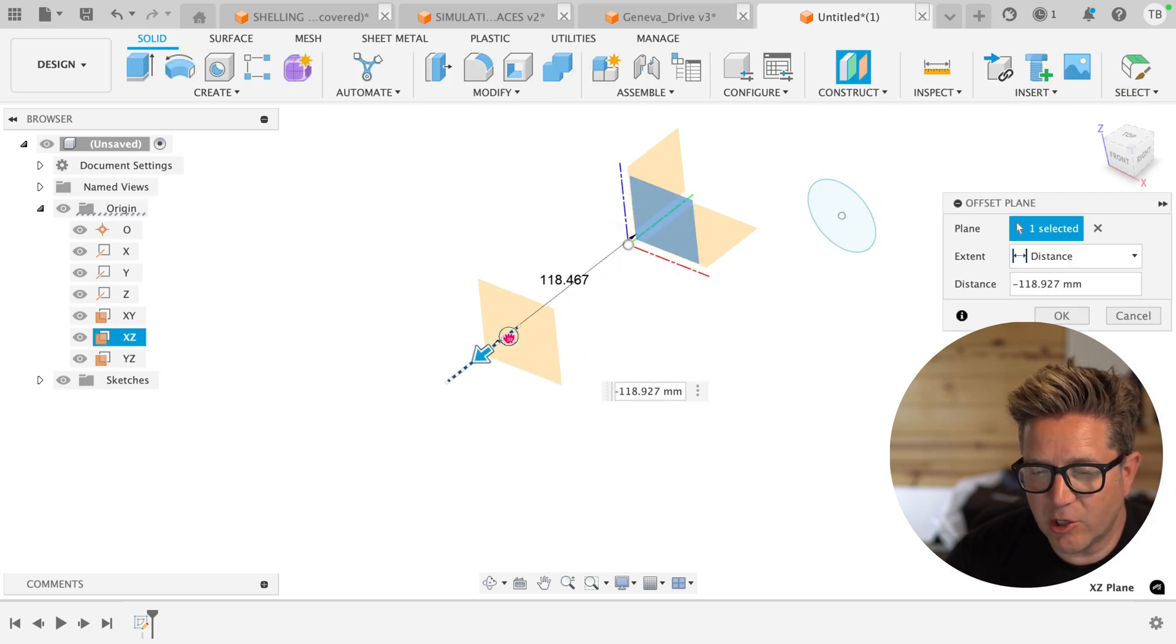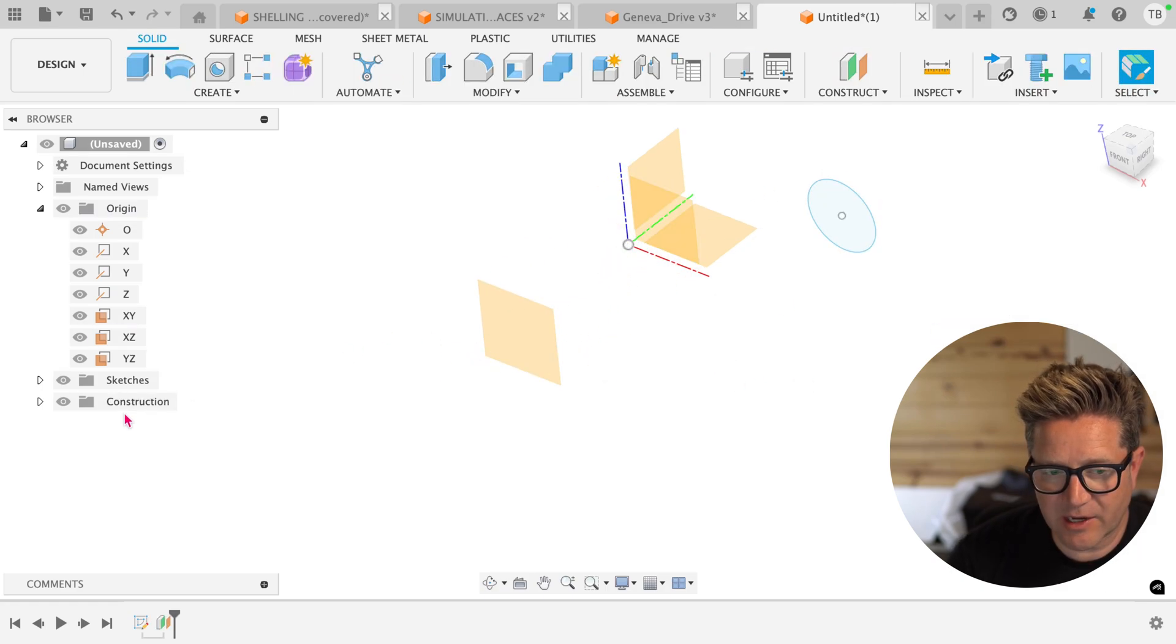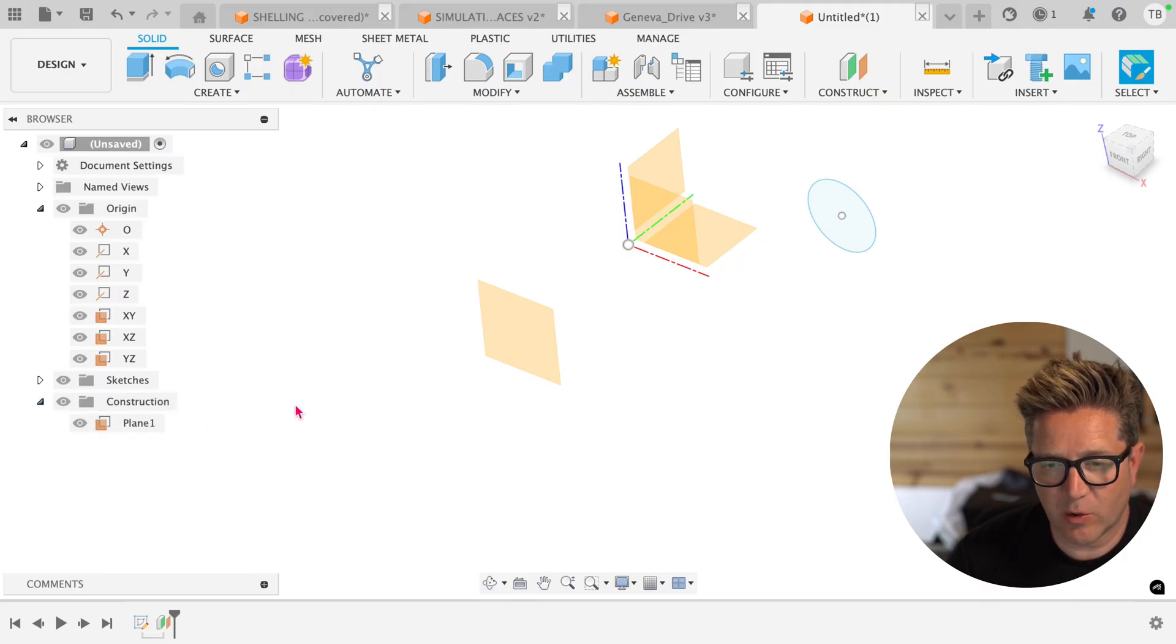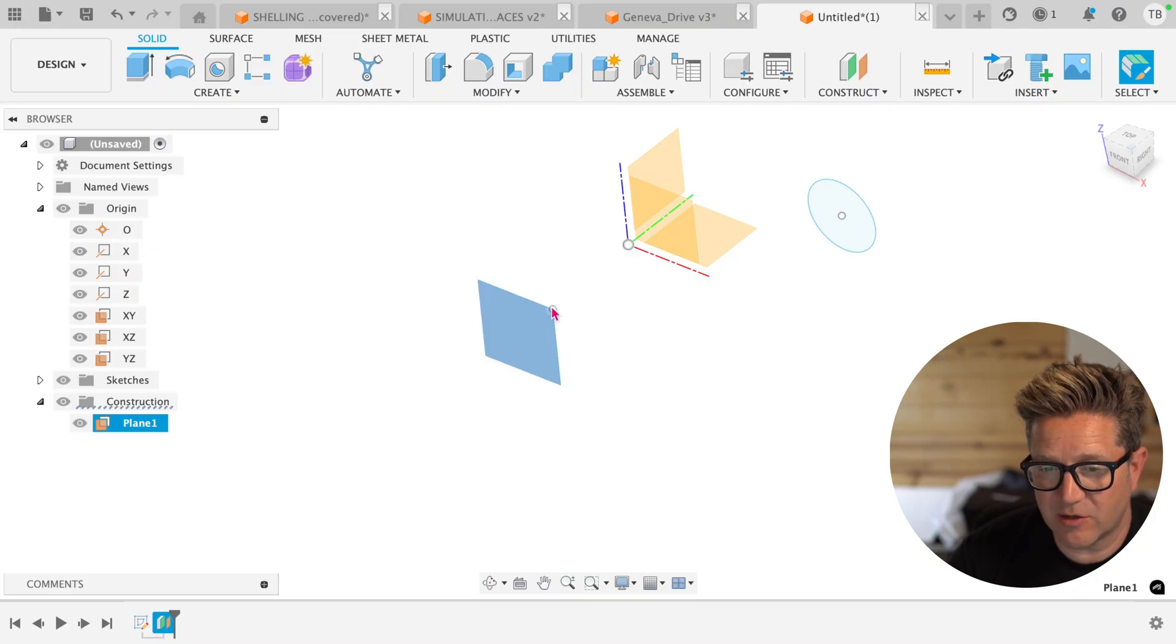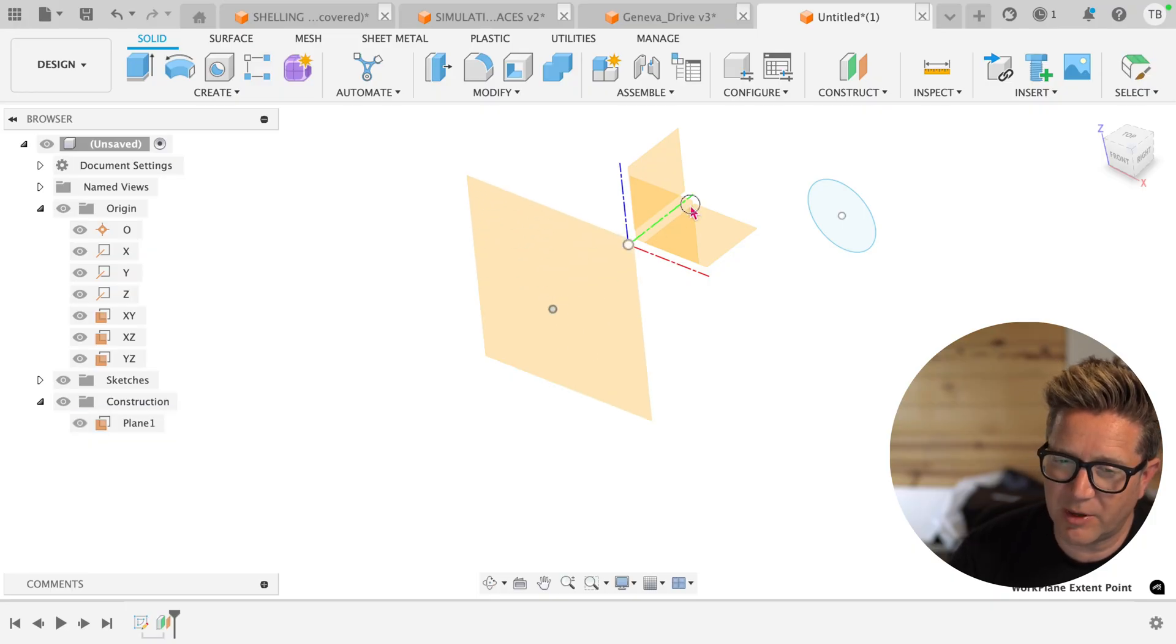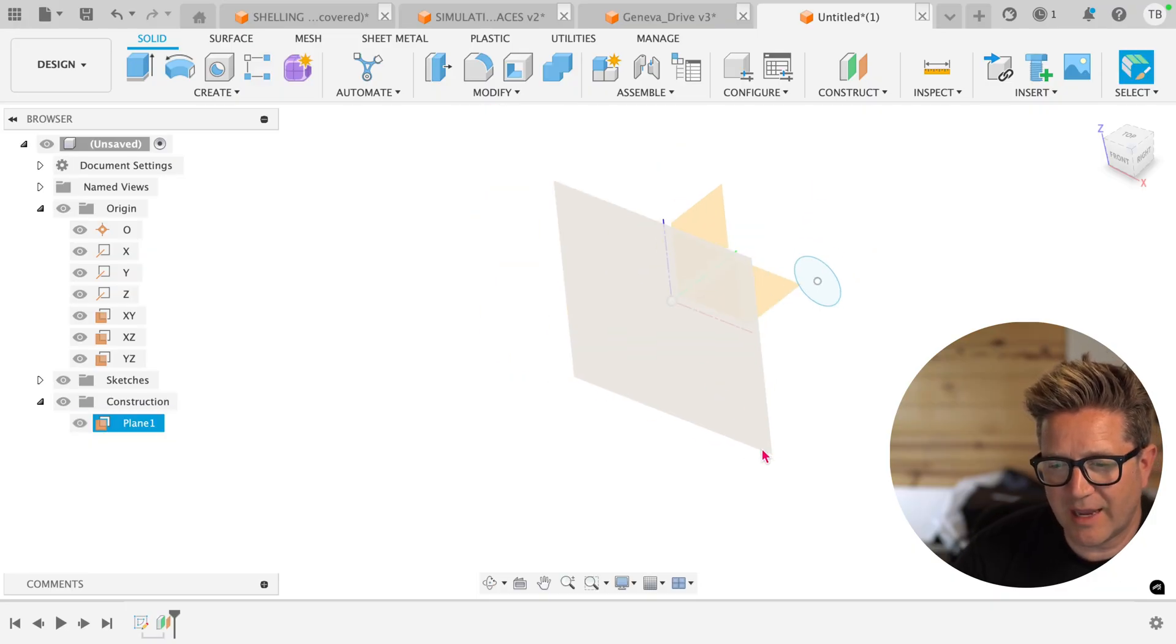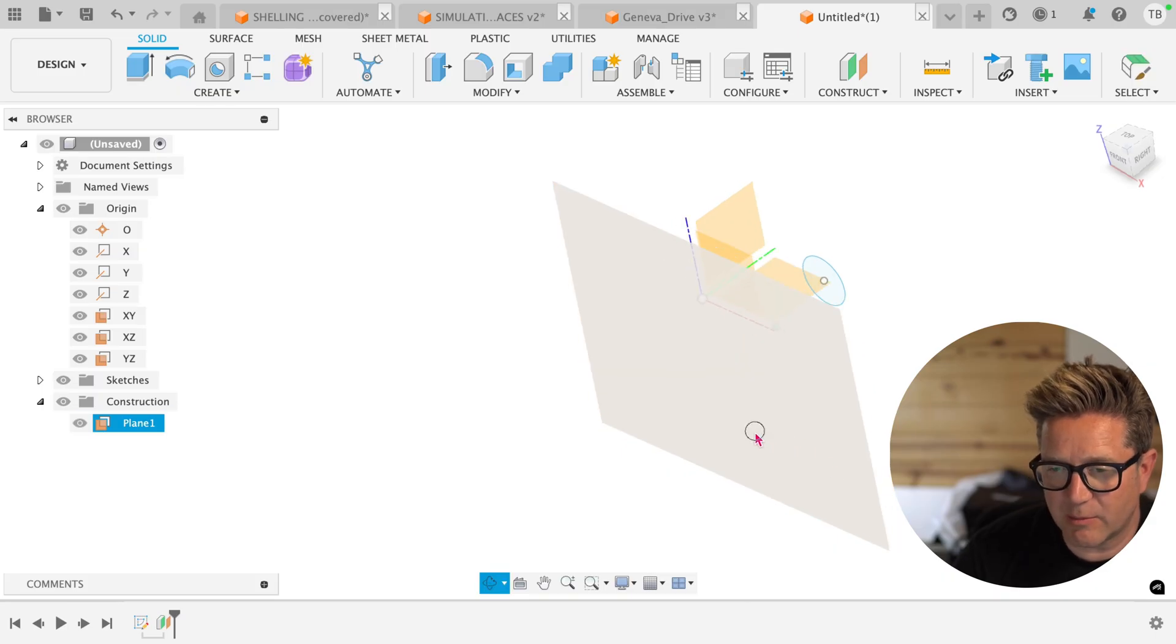When you create a new plane, there's some interesting things that happen. You're going to get a construction folder over on the left, and this is where your reference planes will live. These are draggable in the sense of not their location, but their viewable scope. I can drag these to make viewing them a little bit easier.